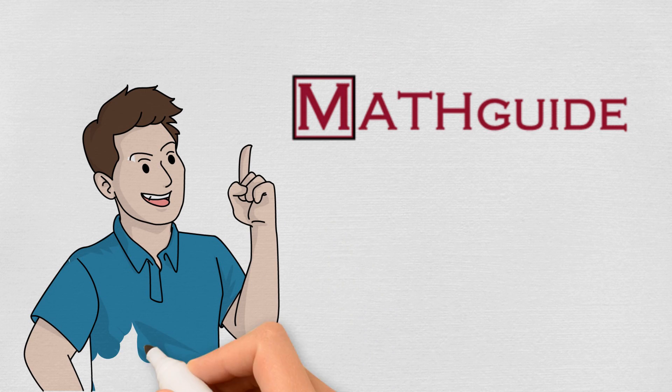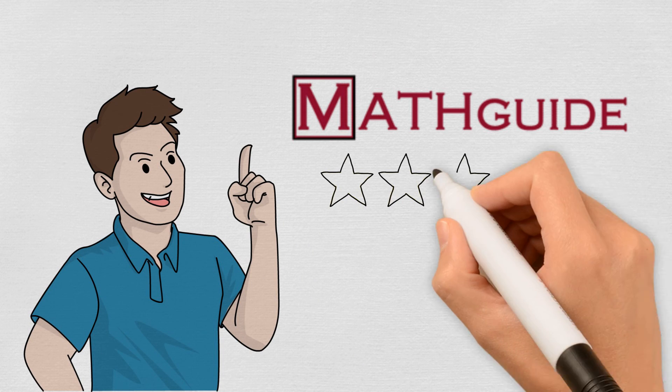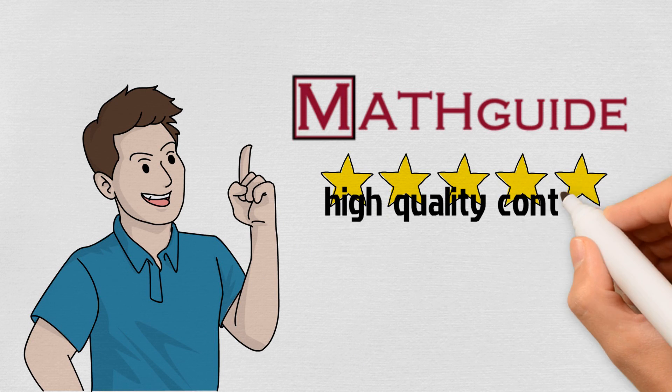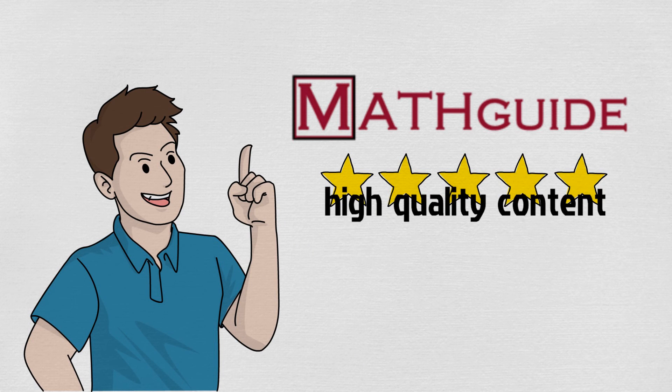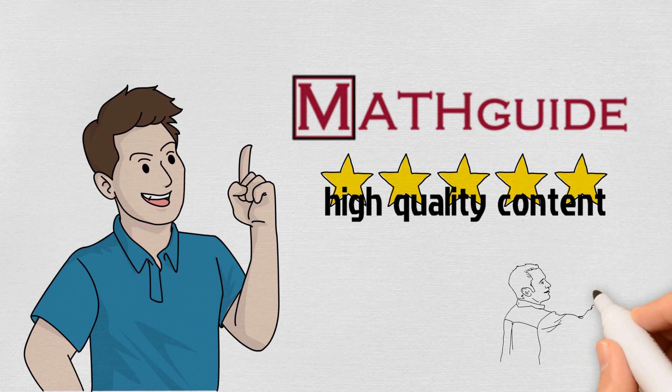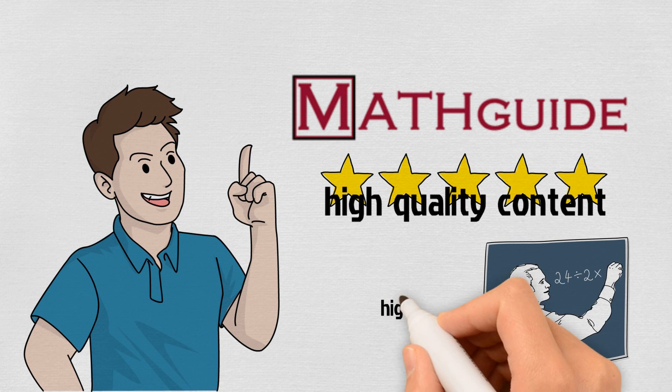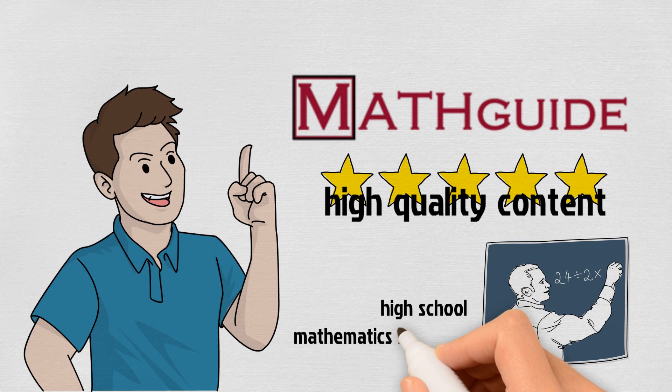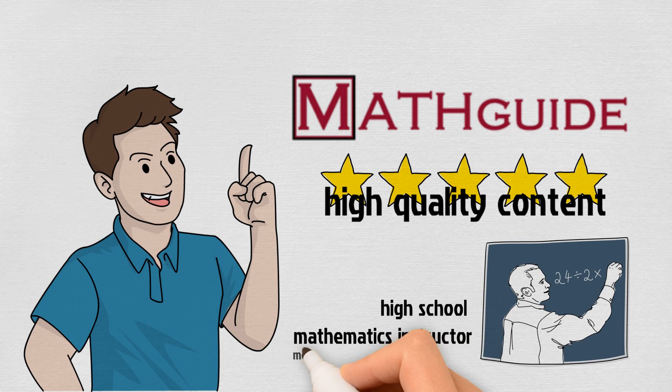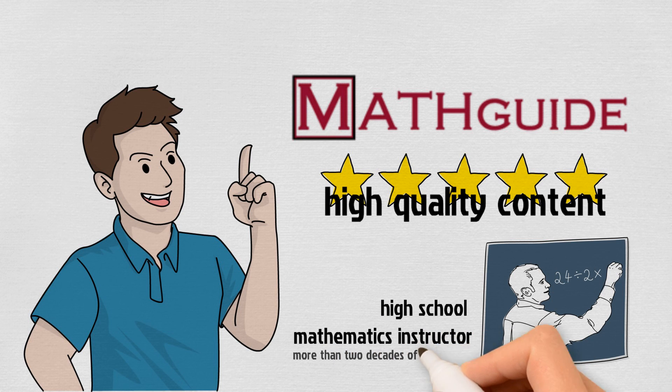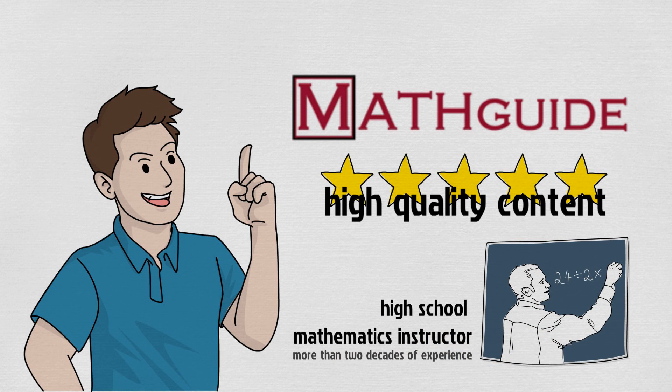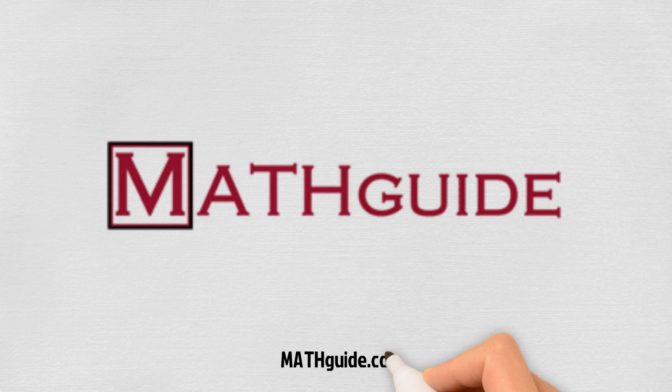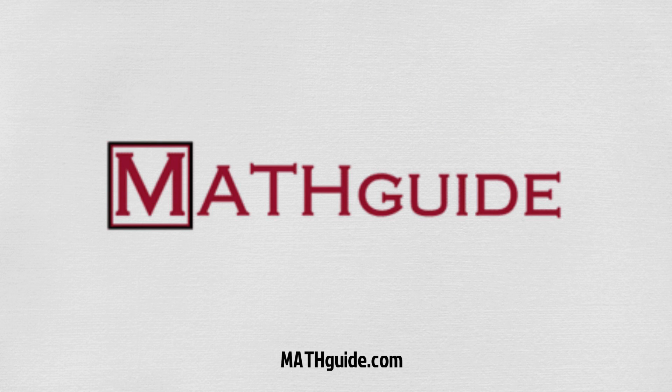With MathGuide.com, feel confident in receiving high-quality content. The mathematics lessons, dynamic quizzes, and instructional videos have been developed by a high school mathematics instructor who has more than two decades of experience working in the field. This is MathGuide.com, and it will satisfy all of your math education needs.